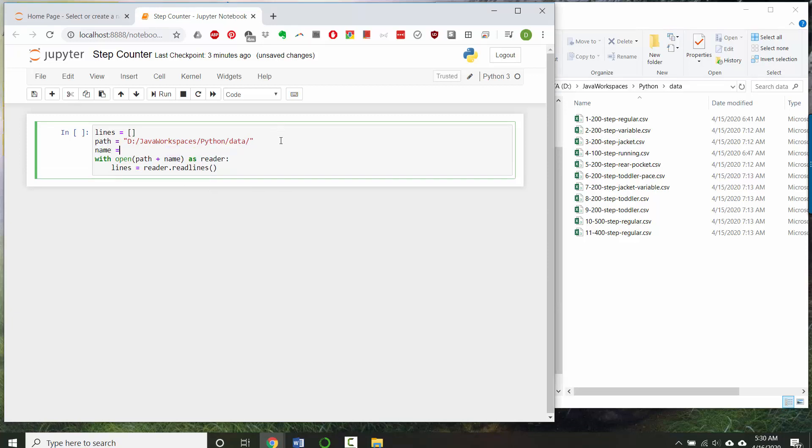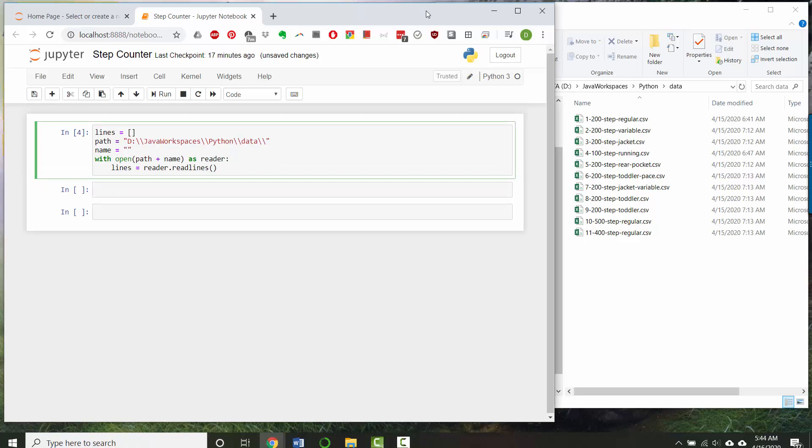So I'll have name equals. Let's use the file 4-100-step-running.csv.